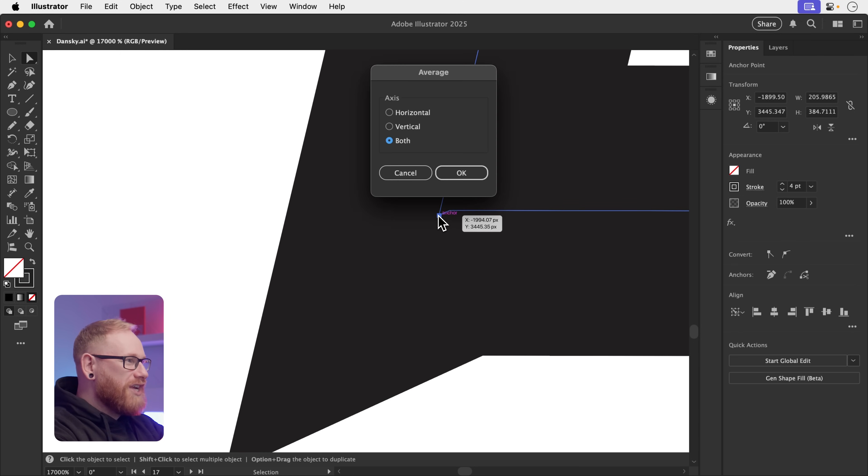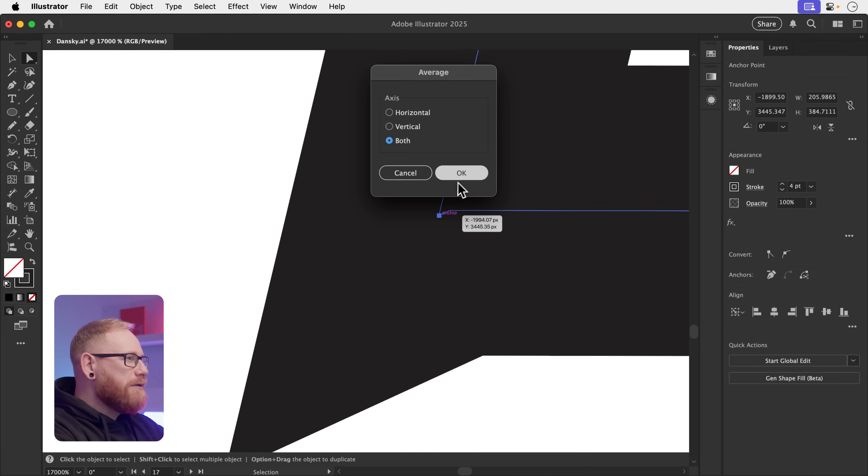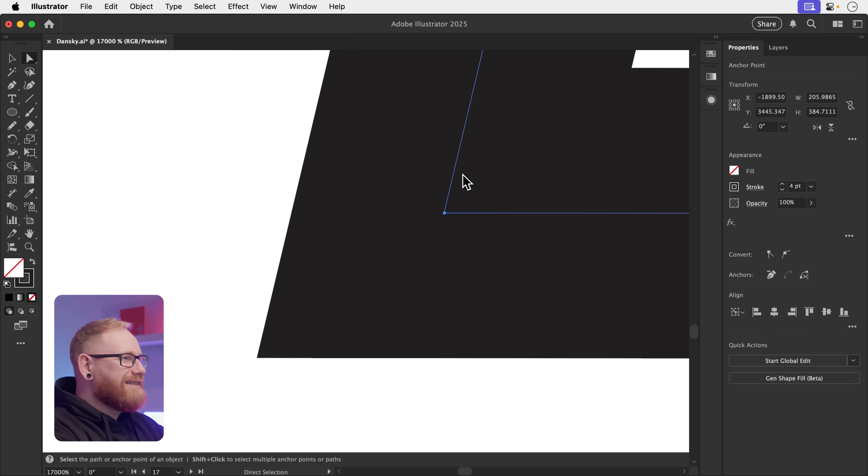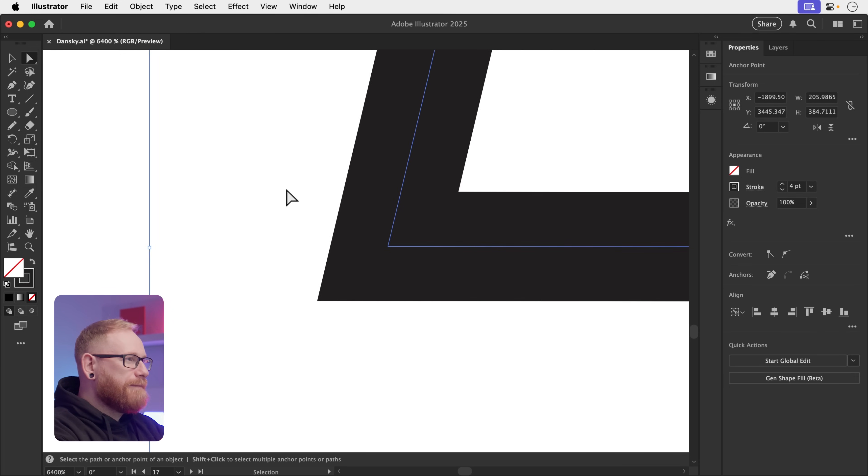Or another very useful trick is you can select both of these anchor points and press Command or Control, Alt or Option J. Leave both checked and this will pull both of those anchor points together so they sit in exactly the same position. And now if I zoom back out, you can see the corner is fixed.